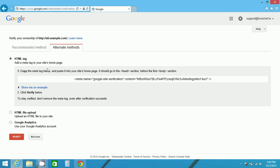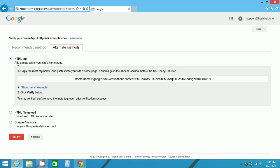First, click on HTML tag. This is probably the simplest. All you have to do is, you should go in the head section and before the first body section, just copy and paste this tag. That's it. That means the changes will be made in the website and Google will verify that you are the owner of the website.